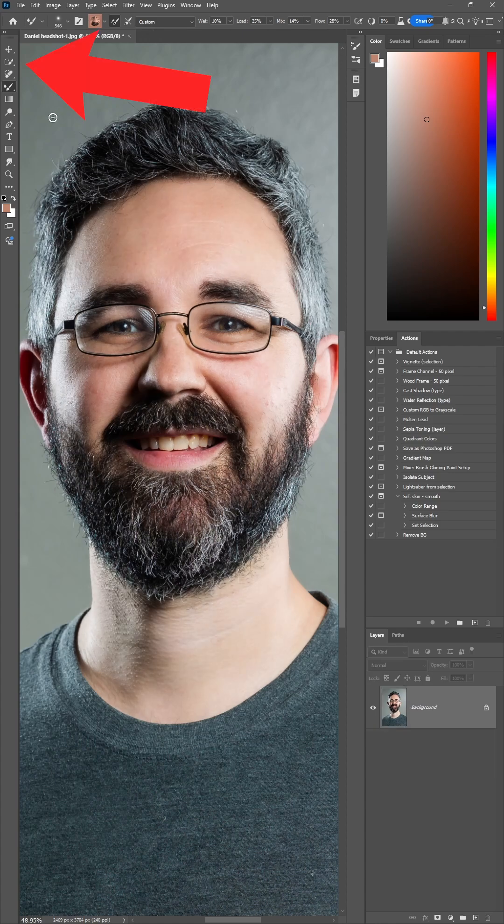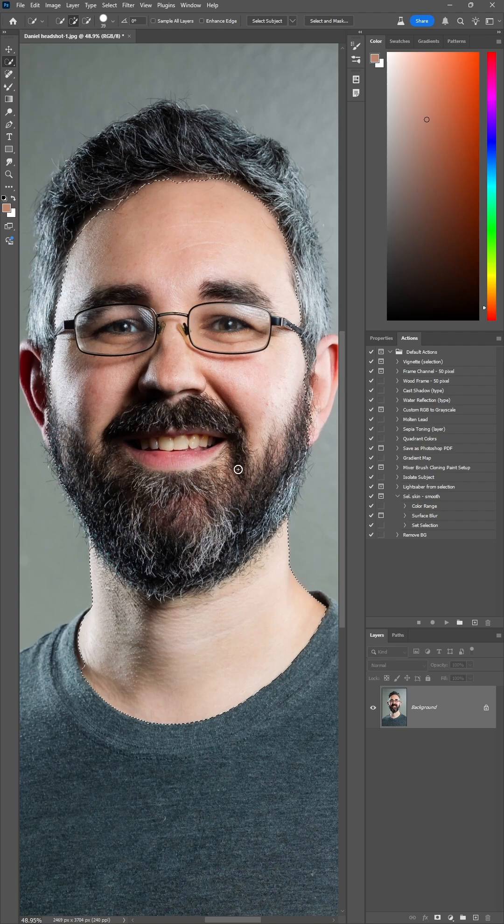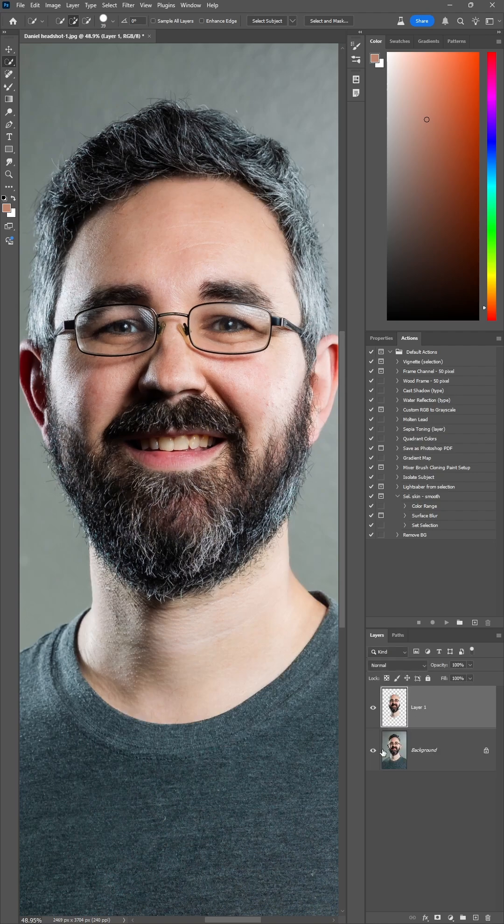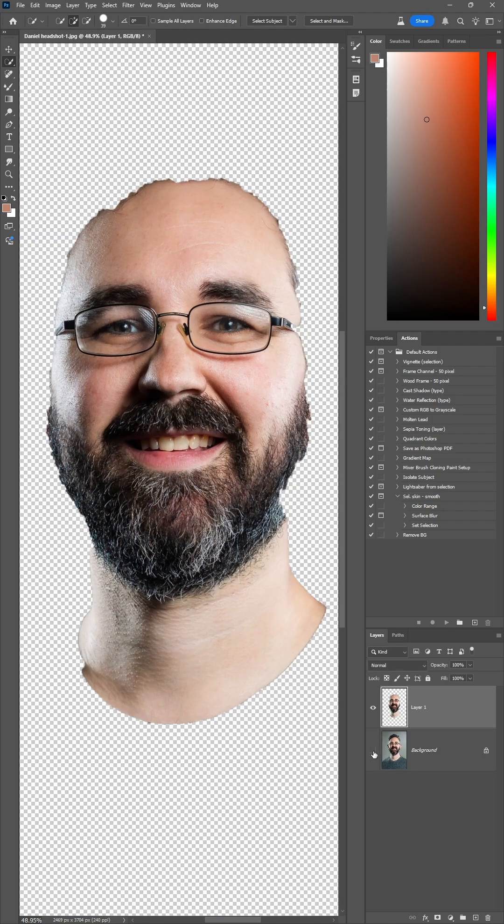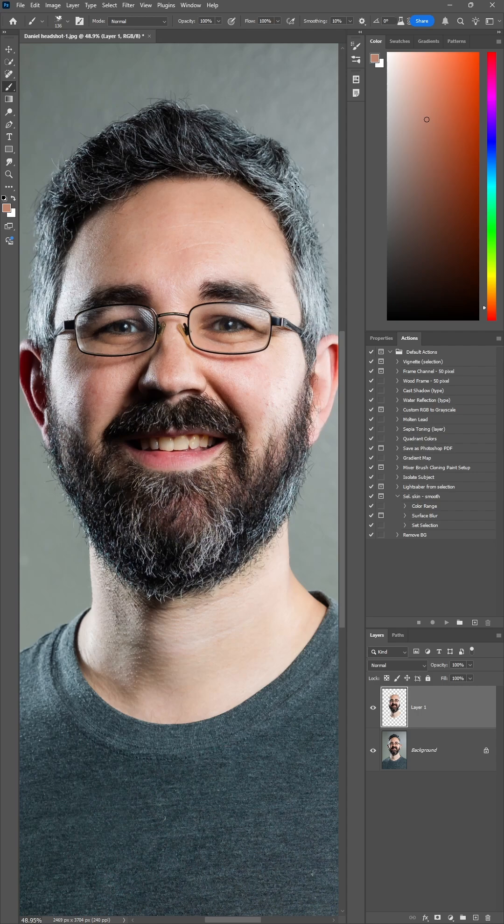Alternatively, you can use the quick selection tool to grab only the skin areas that you're going to do the smoothing on, copy and paste to a new top layer so you have just the skin and you can do your brushing to that layer in case you have other layered effects like background removal or stray hair removal going on.